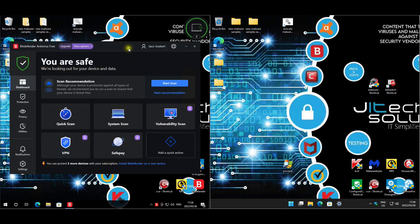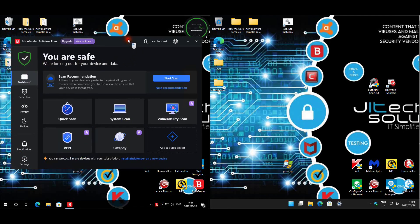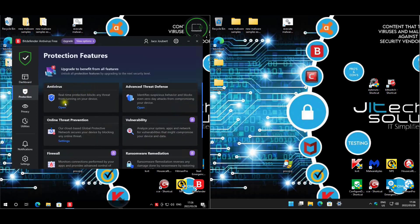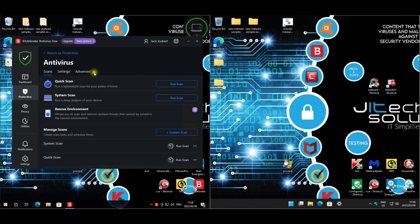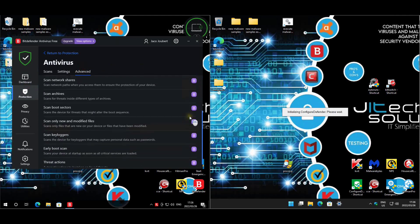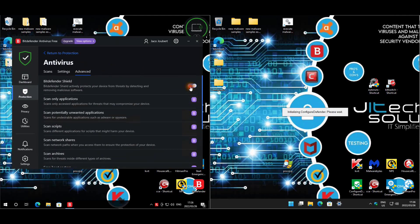For the free edition, as you guys can see, they also changed the interface so it looks like the normal Internet and Total Security versions. We'll have a look at the protection - for real-time shields we only get the Bitdefender shield; the rest of the modules are for paid customers only.